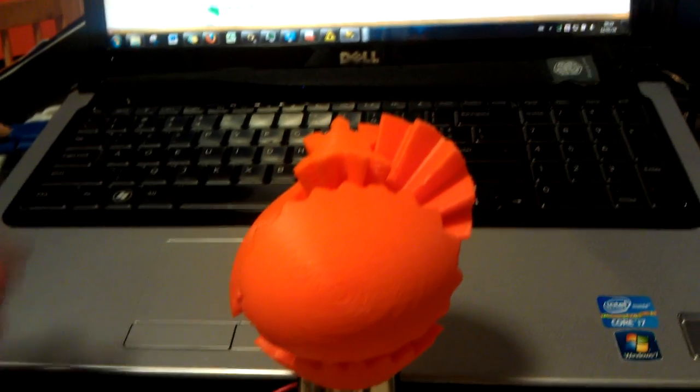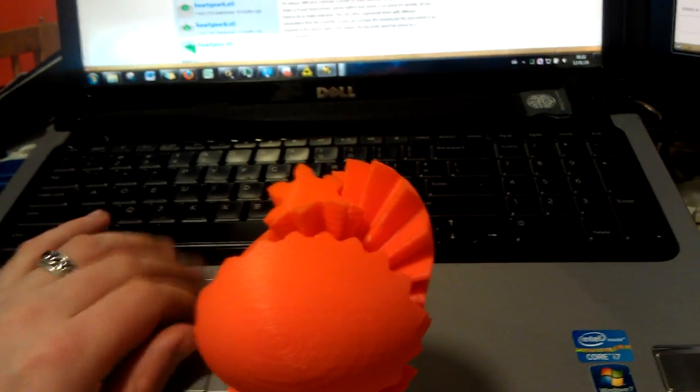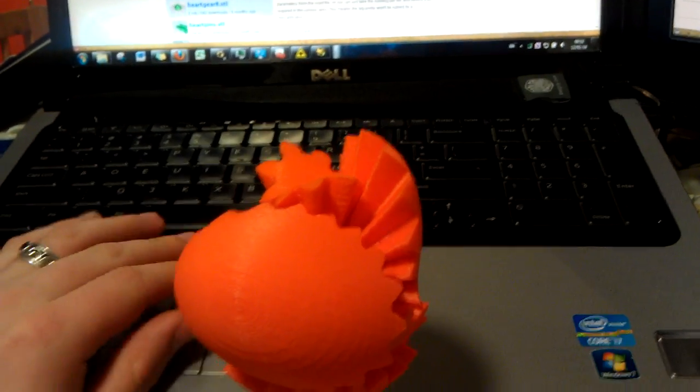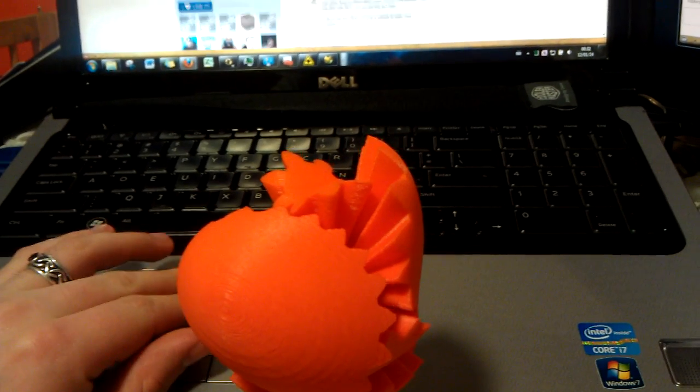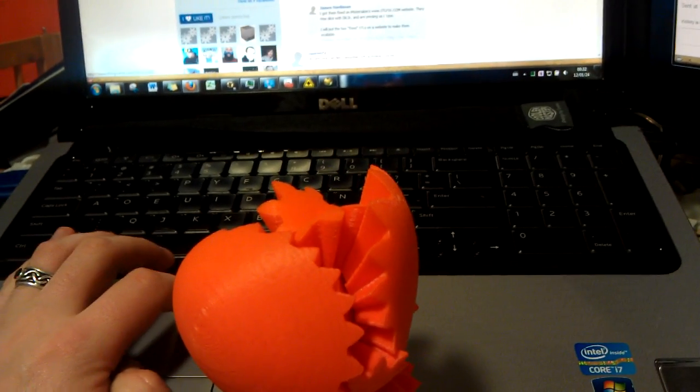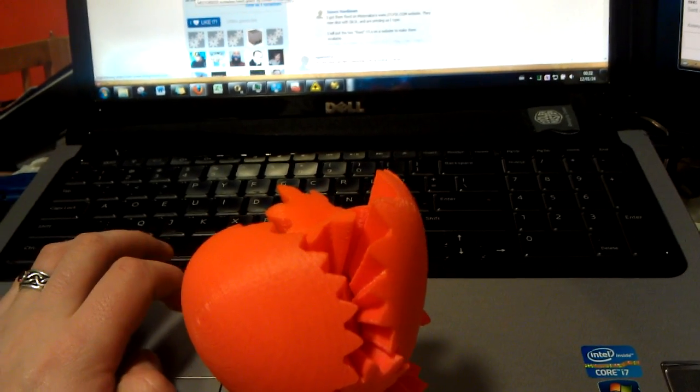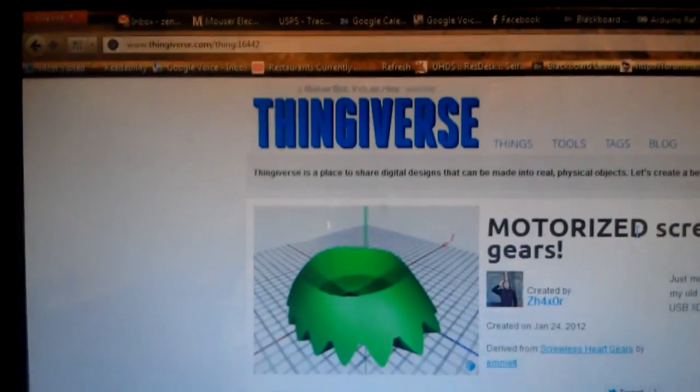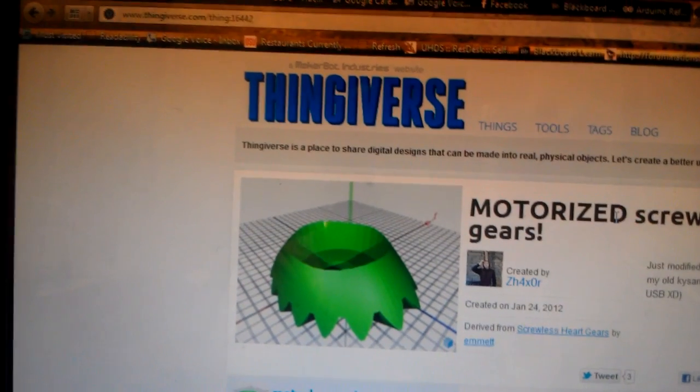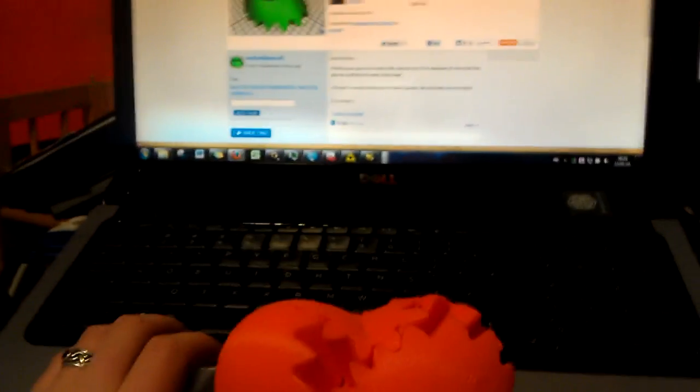This file can be found on Thingiverse. I have uploaded it to the Thingiverse page and marked it as a derivative of the part by Emmett. And, it can be found at Thingiverse, thing number 16442. And, it's the motorized screwless heartgears derivative.